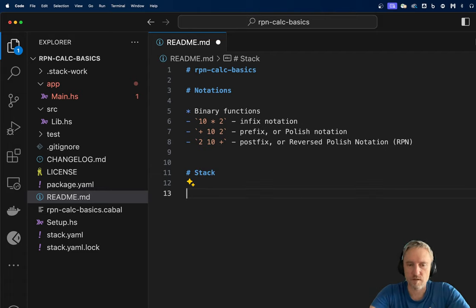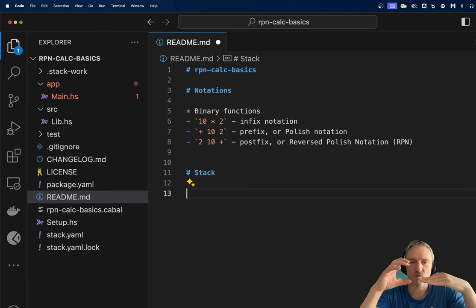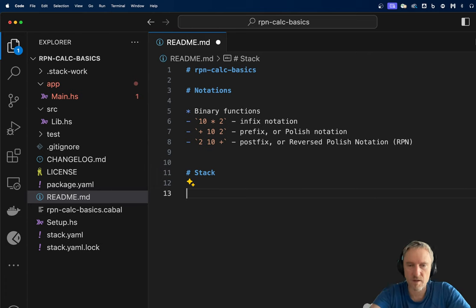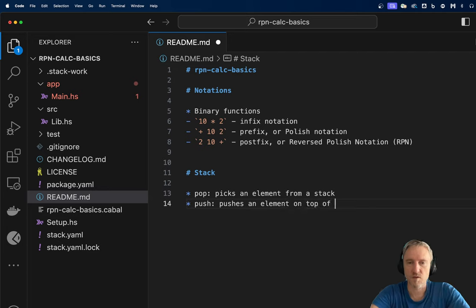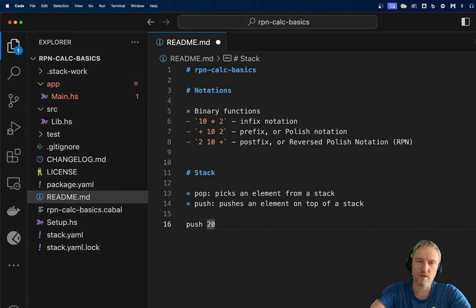Stack. The concept of a stack is a data structure where we have operands or arguments being added on top of one another. Typically we talk about two operations: pop picks an element from a stack, and push pushes an element on top of a stack. So push 20 will push 20 on top of the stack.